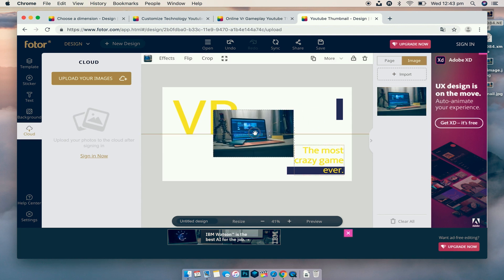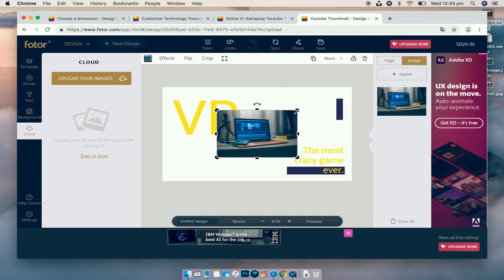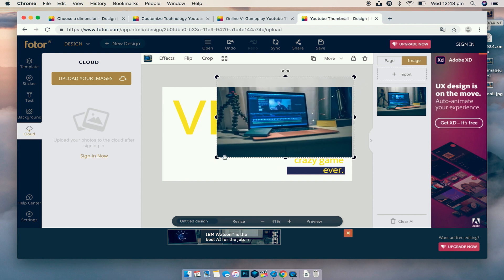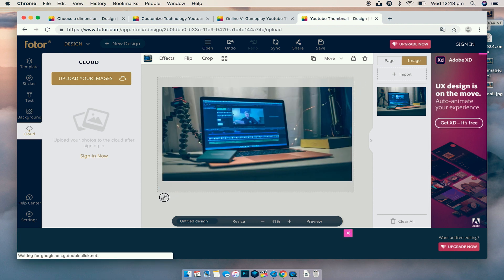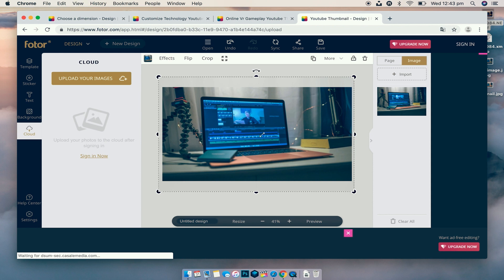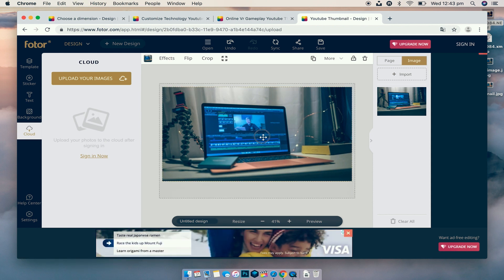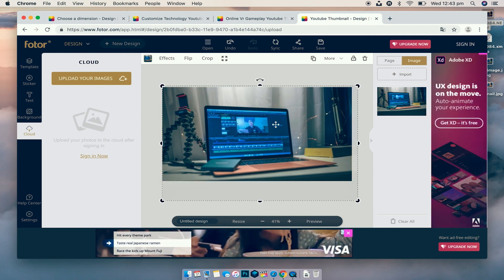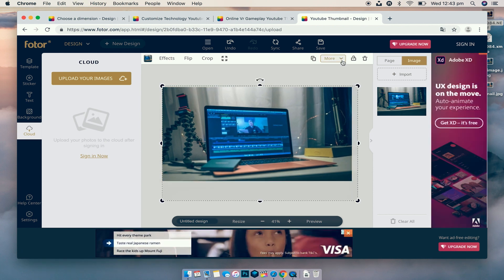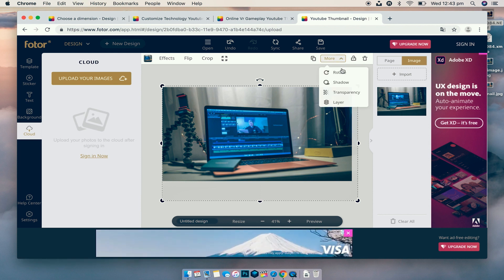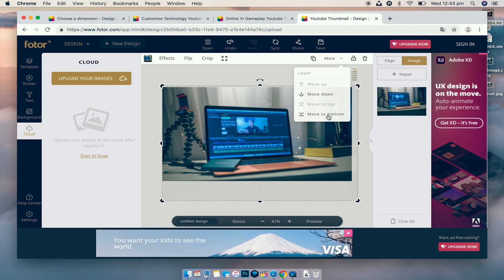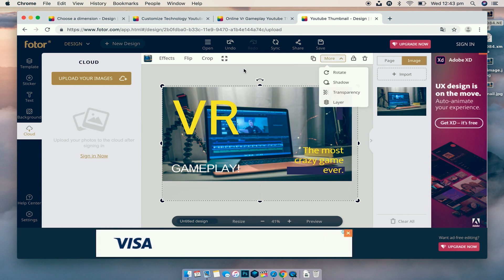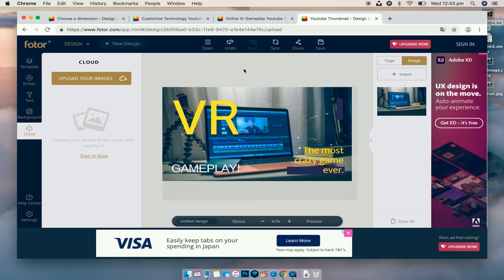So we're going to position it, resize it, make sure that it covers the background, nothing too special. I'm going to move it down. And now what we're going to do is under the More, we're actually going to make sure that the layer is selected. We're going to move it to the bottom just so the text is over the top. Looks good, and we're going to leave it like that.